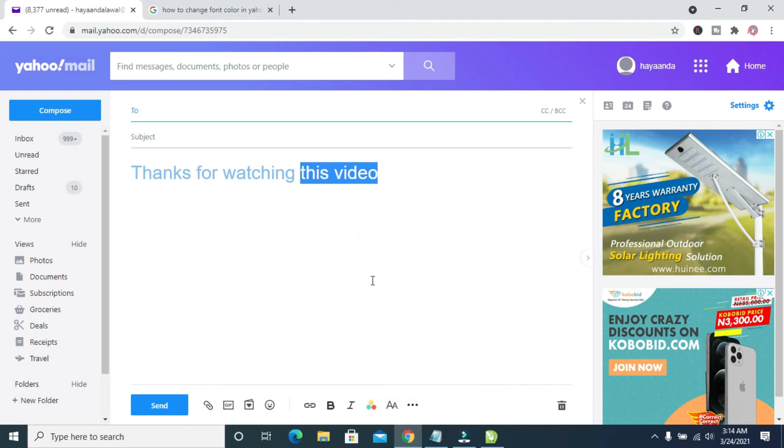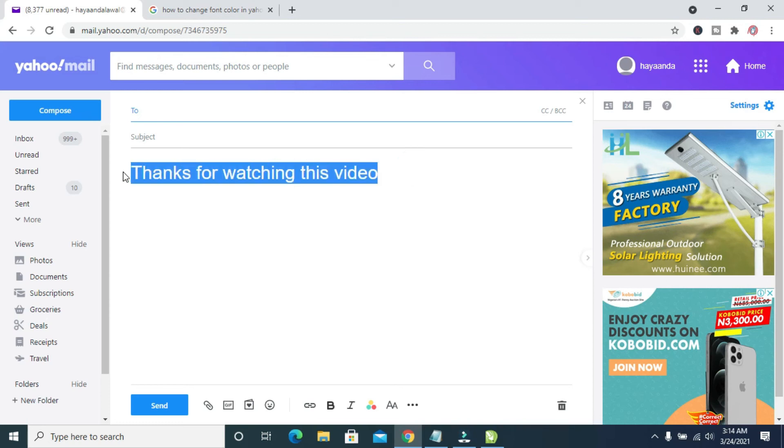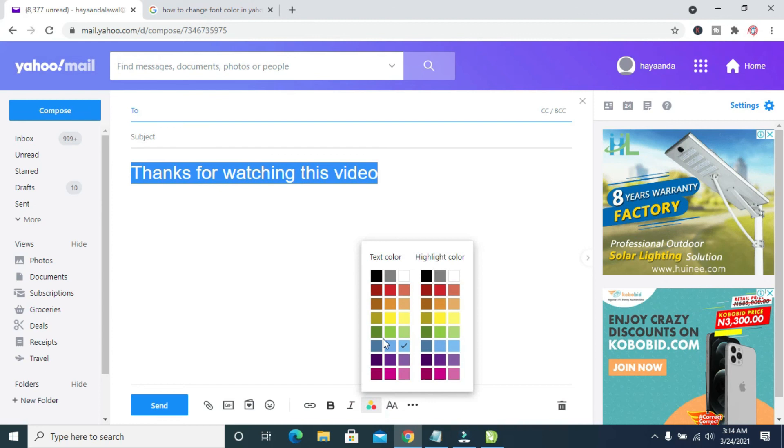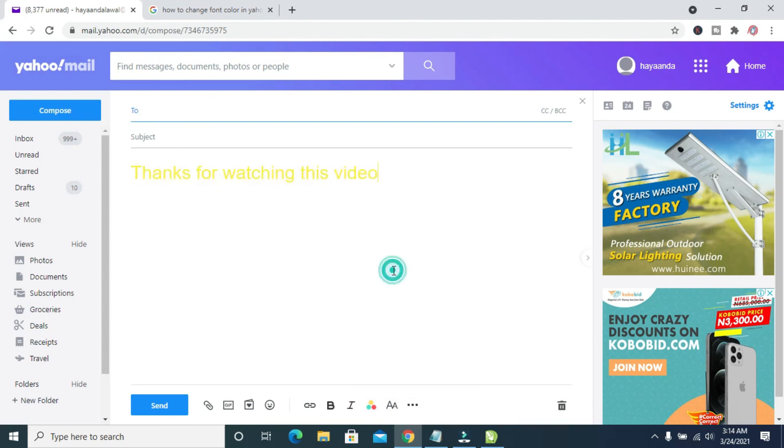As you can see, the font color has been changed. So to change all the text color, just highlight all the text, then select any color of your choice.